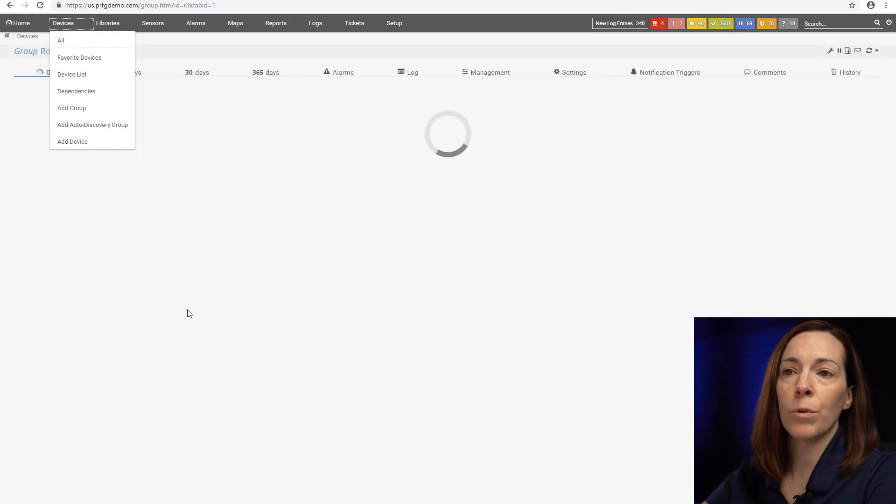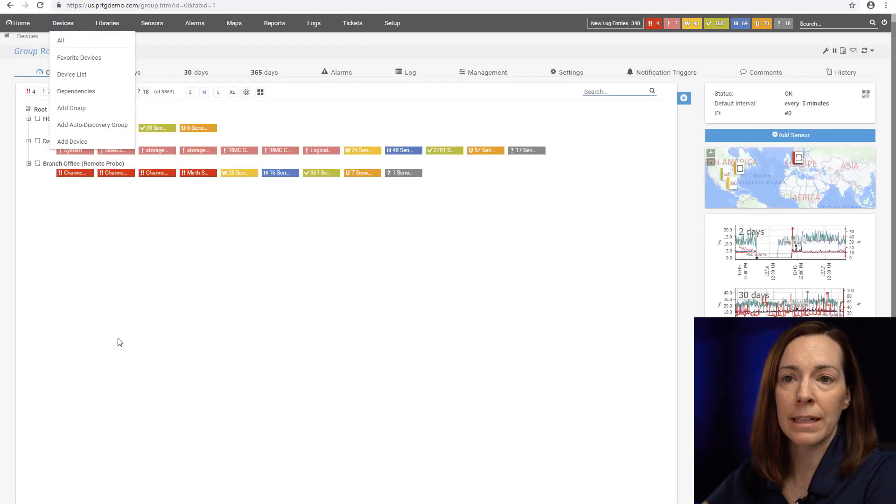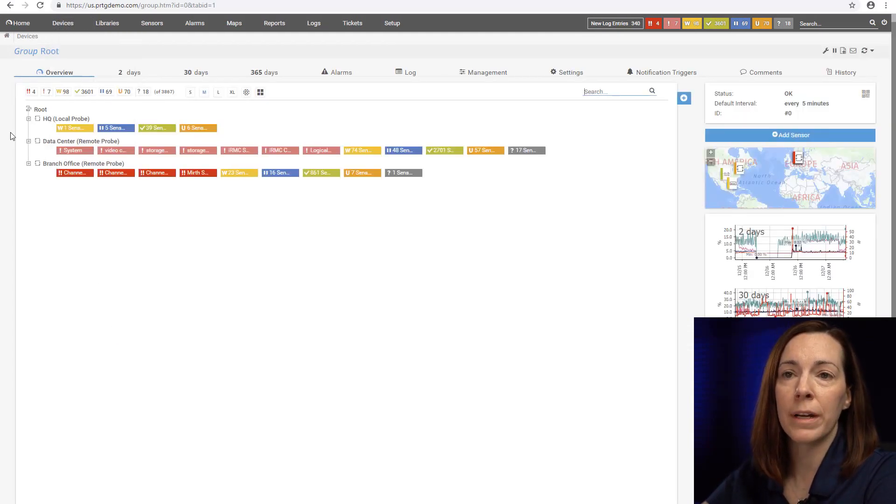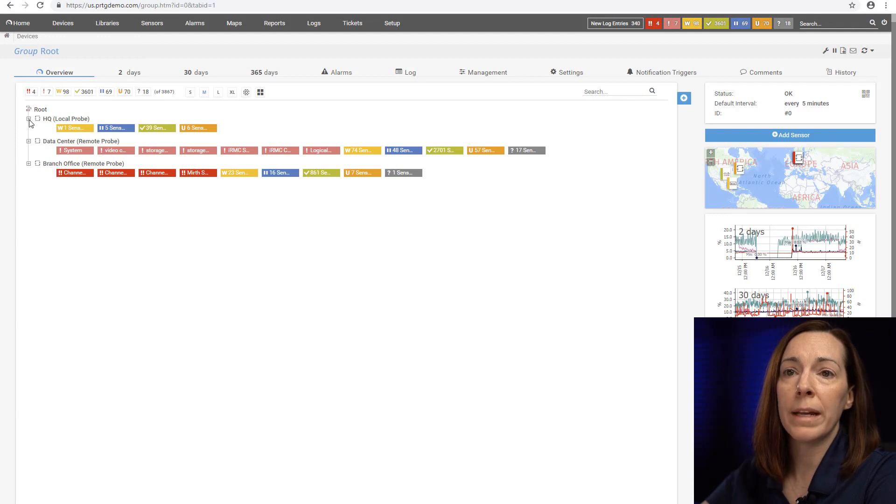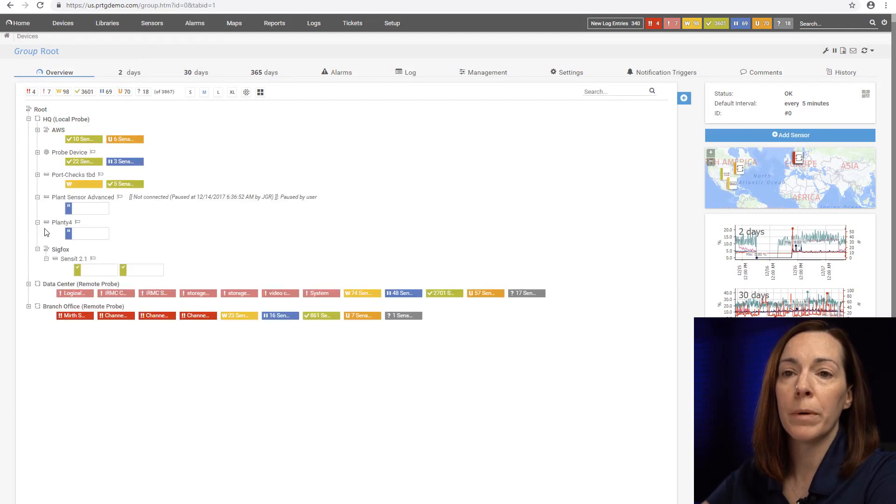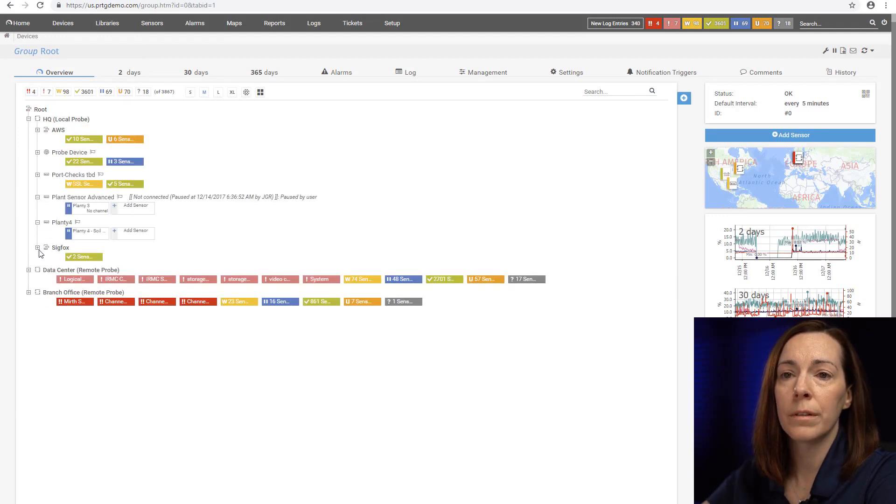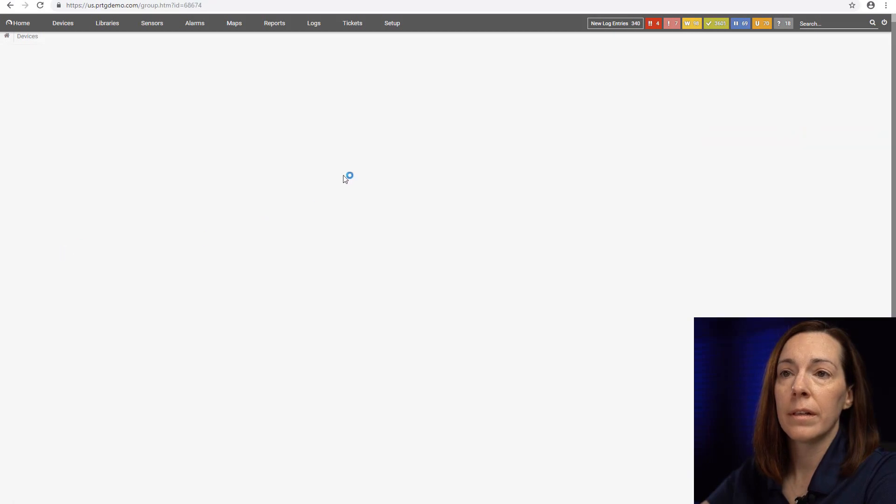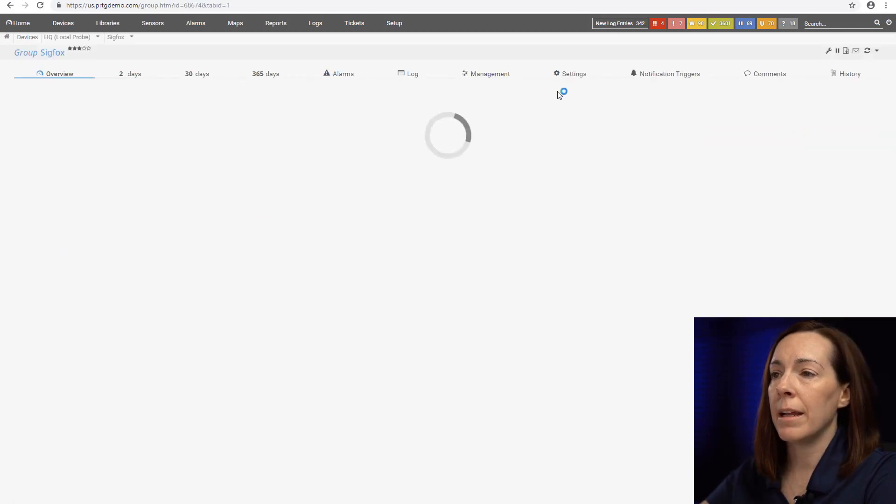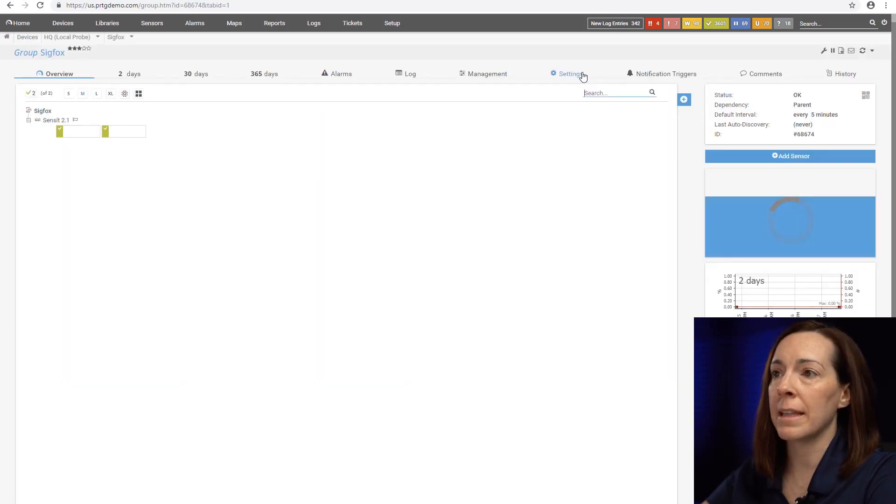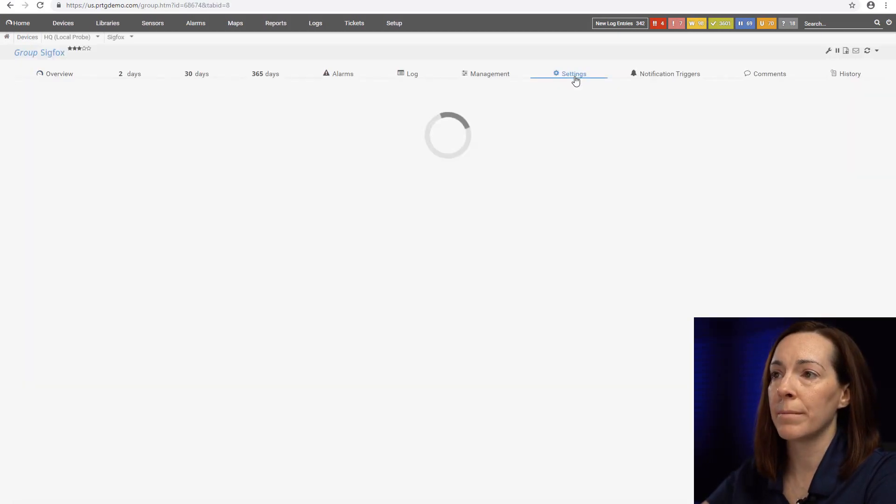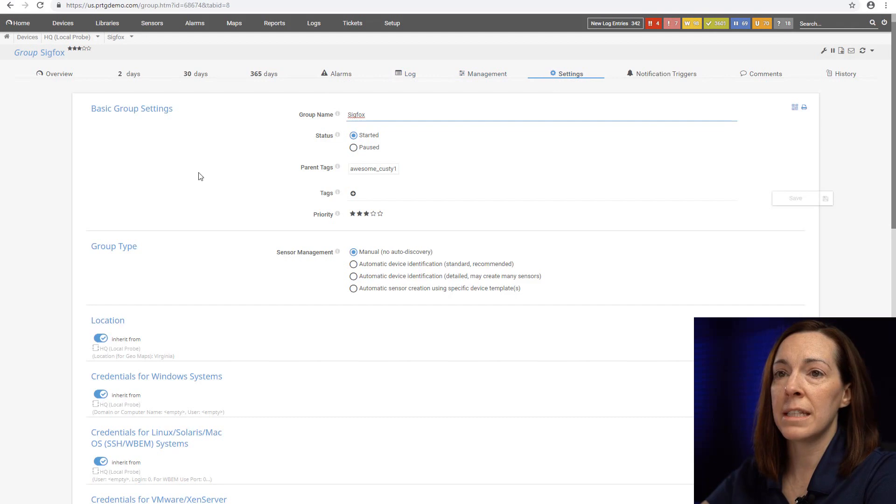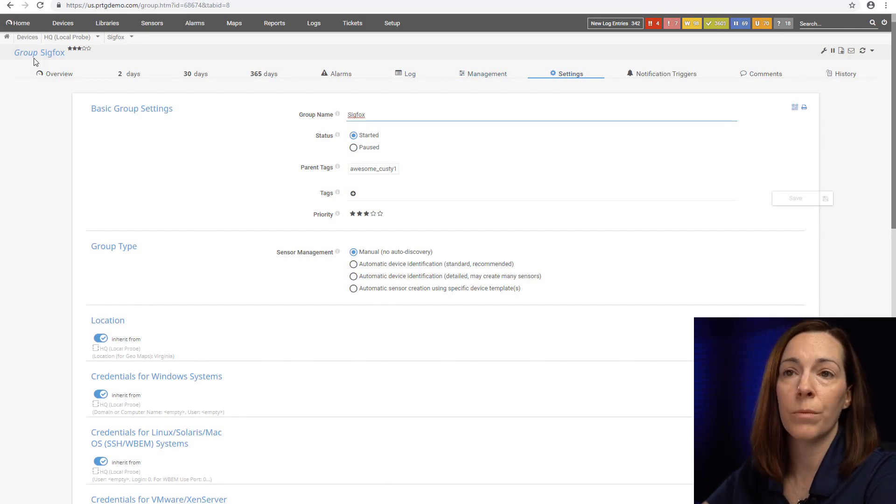Because I was at the root level that will inherit everything down in the device tree. But say I want to go into a group, I can scroll through and change everything at that level. From my group called Sigfox, those settings take place.